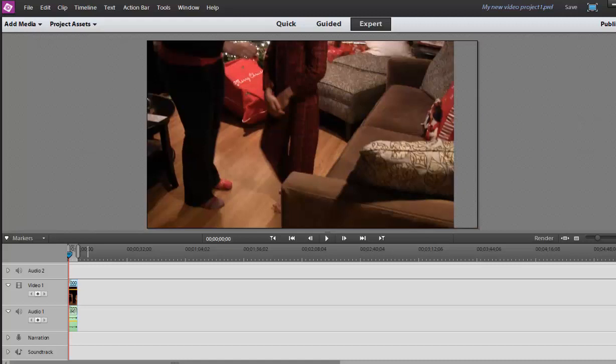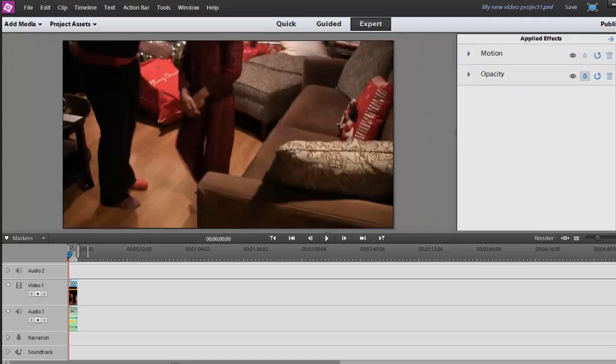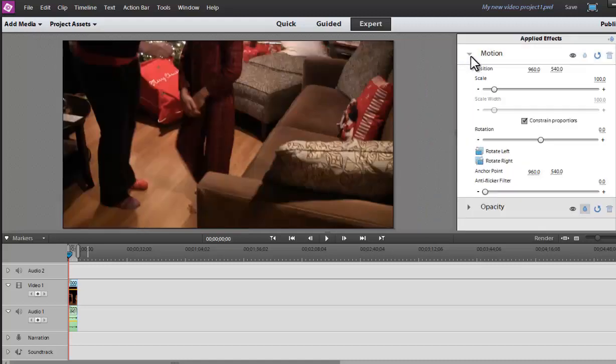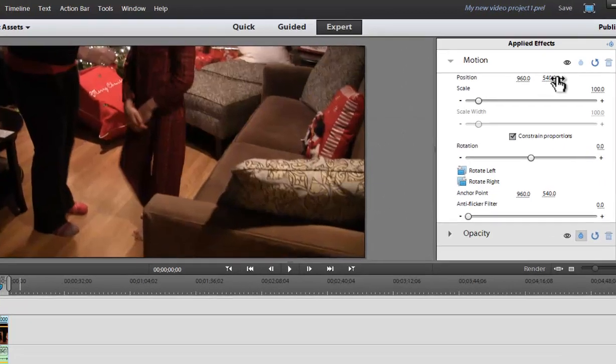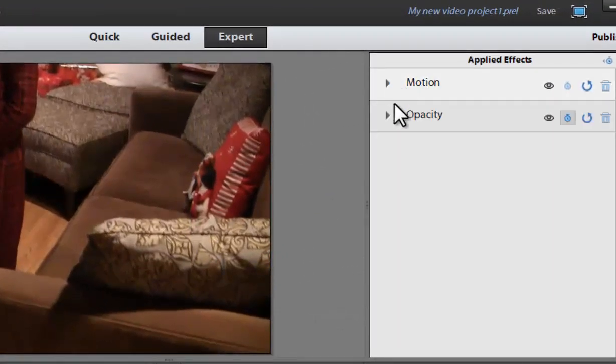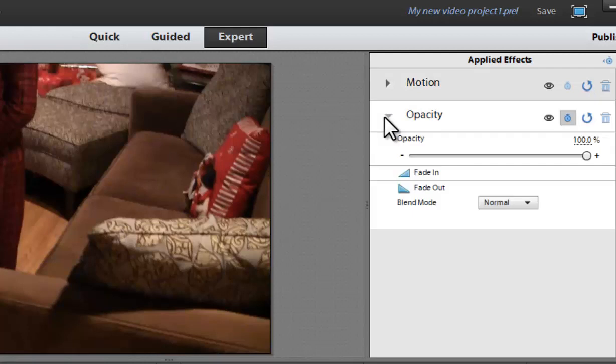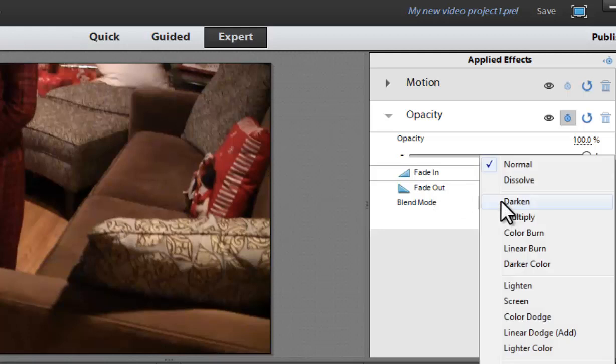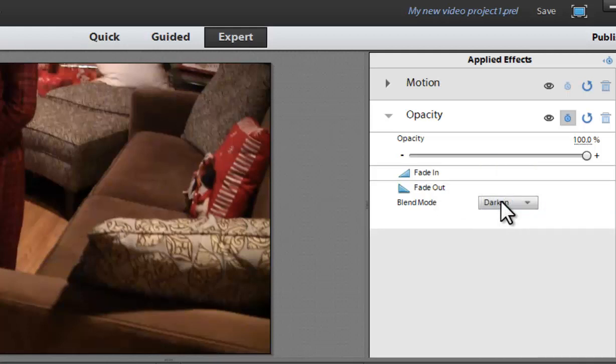And then, of course, we have some of our normal applied effects. We have motion where we can adjust the scale. We can use key frames to adjust it and make our own zooming and panning if we want. As well as the opacity because we have layers. And we have our fade in, fade out, blend modes, which is great. So if you're doing any type of overlays, which also reminds me that they do now have adjustment layers.